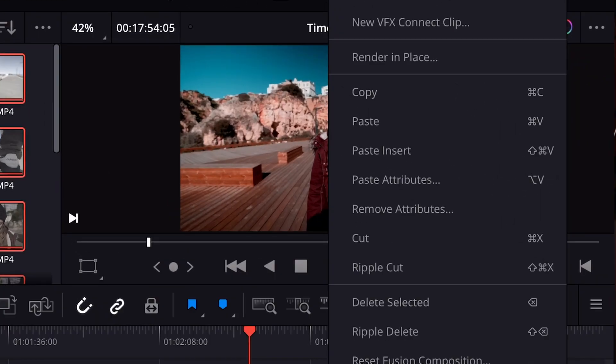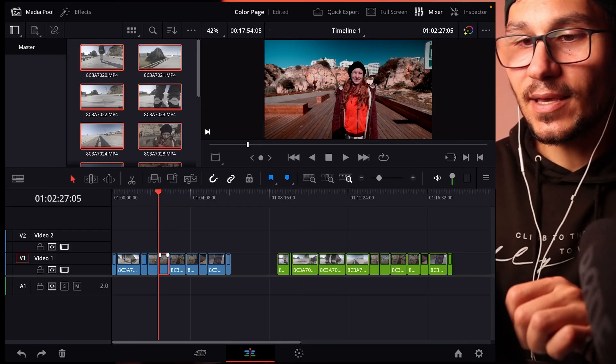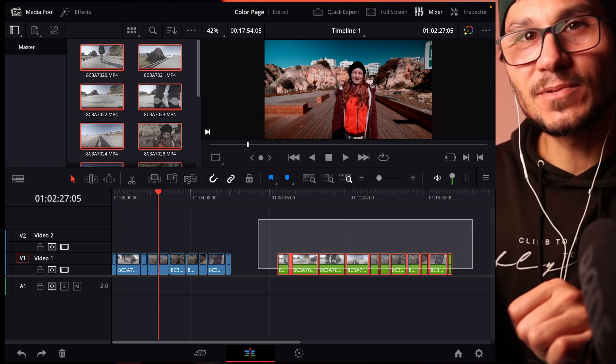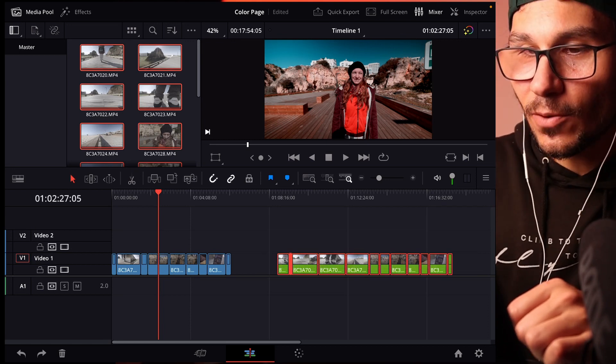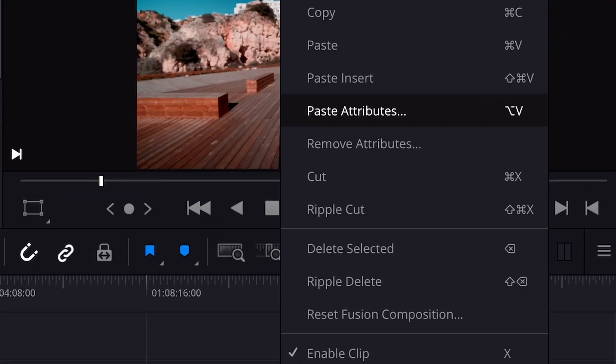So what I can do is longer press, right click on this clip and say copy. And now I can use my pencil and select all of those clips here and longer press on a clip and then say paste attributes.